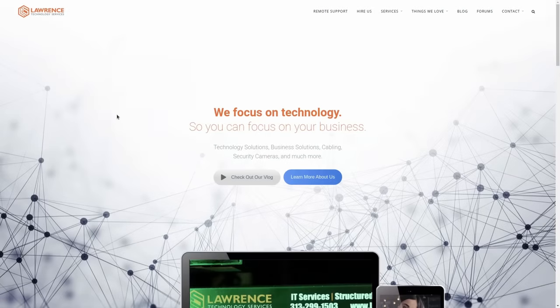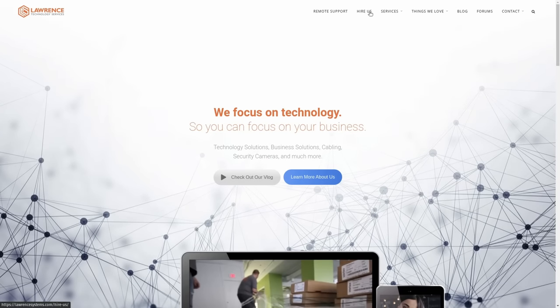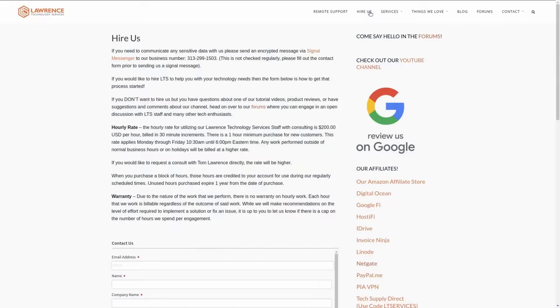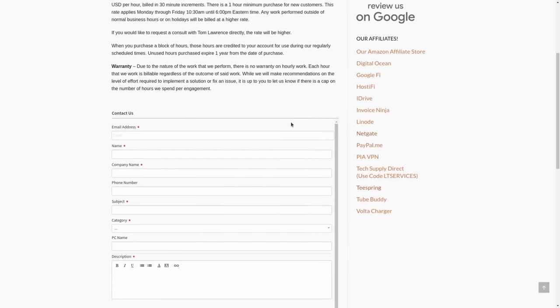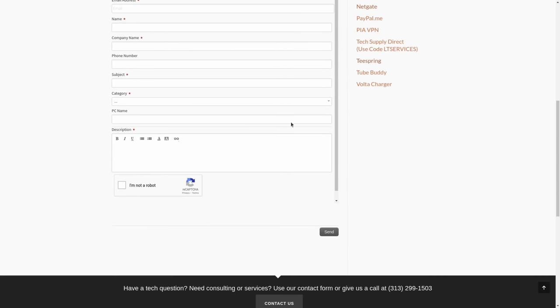But first, if you'd like to learn more about me and my company, head over to lawrencesystems.com. If you'd like to hire for a project such as consulting on UniFi, there's a Hire Us button right at the top. If you want to support this channel other ways, there are affiliate links down below to get deals and discounts on products and services we talk about on this channel.